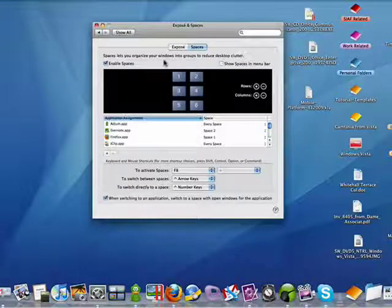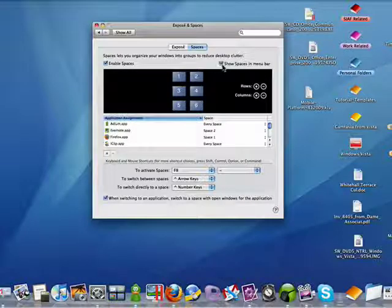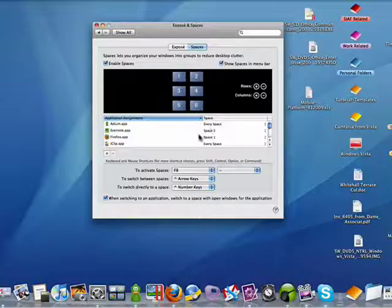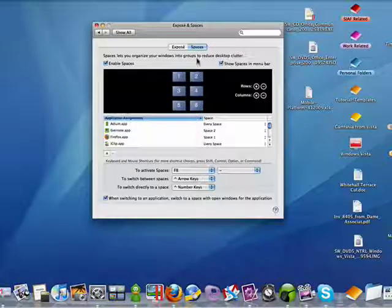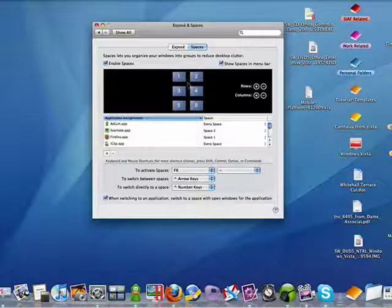I'm going to Enable Spaces. I like having it show in the menu bar as well. Now, you see here I have six spaces. But the thing you have to keep in mind now is that each space has two monitors.